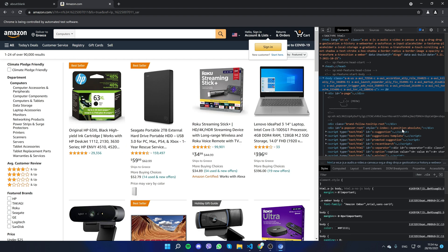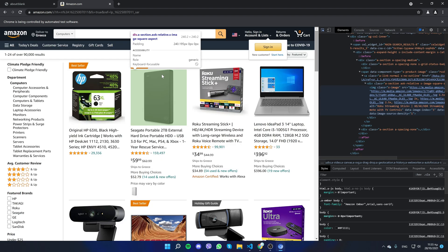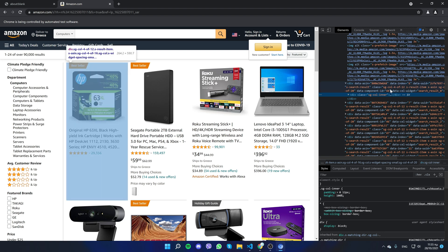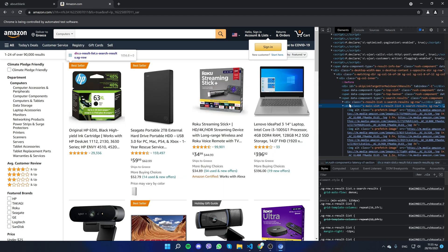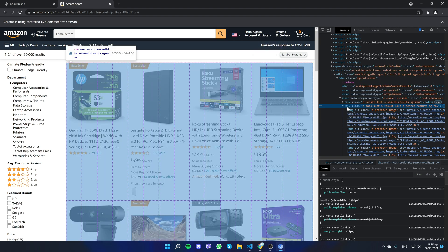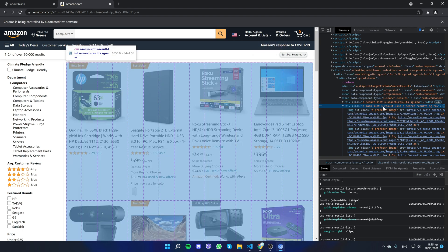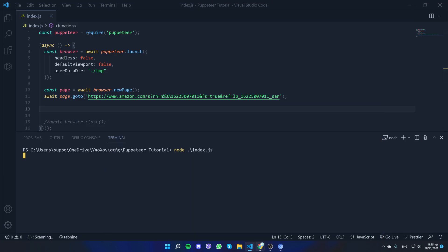Now that the app is running full screen, we want to locate the selector of the list. I'll select a product, scroll up, and right here we need to locate the box that surrounds all of the products and copy its class name.